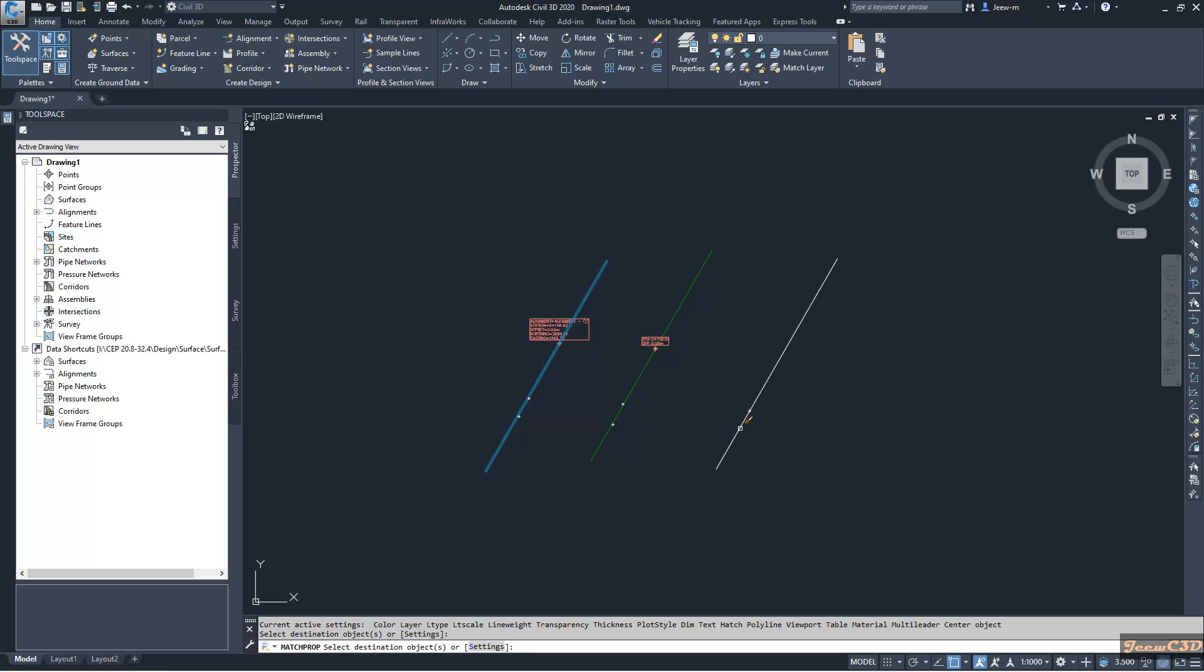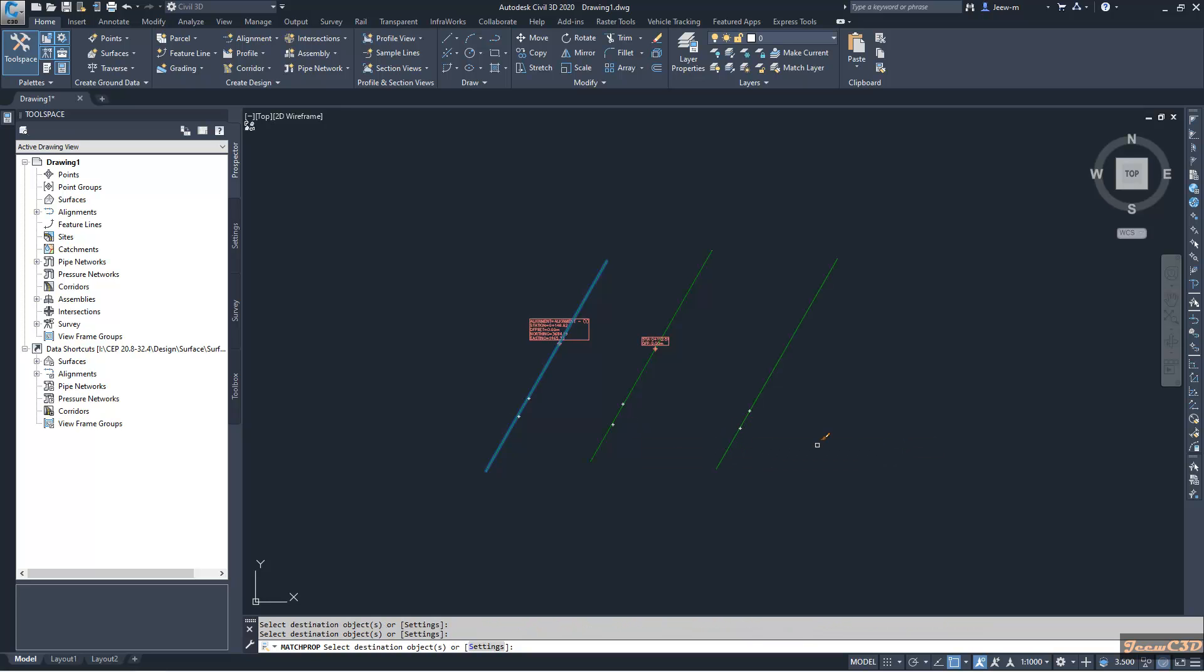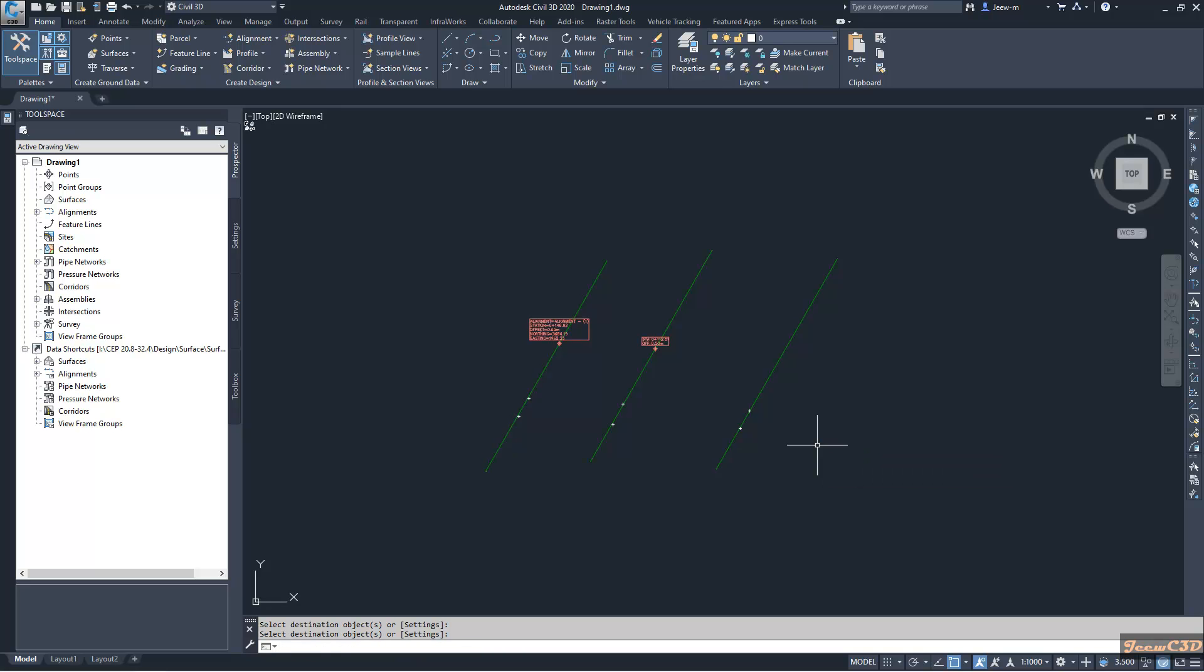Again, I go to the other alignment. So in this way, you can easily change the styles of a Civil 3D object.